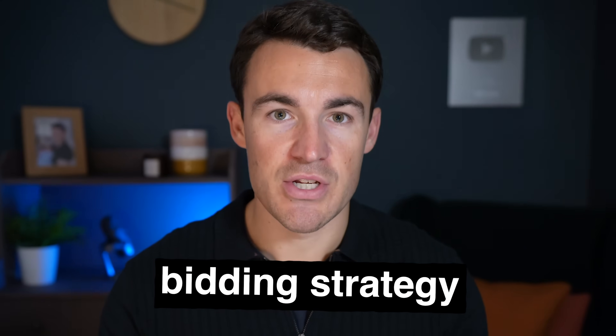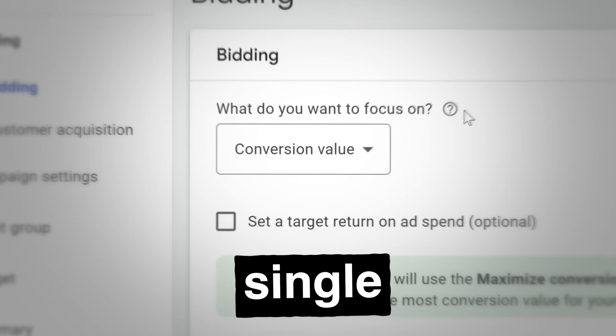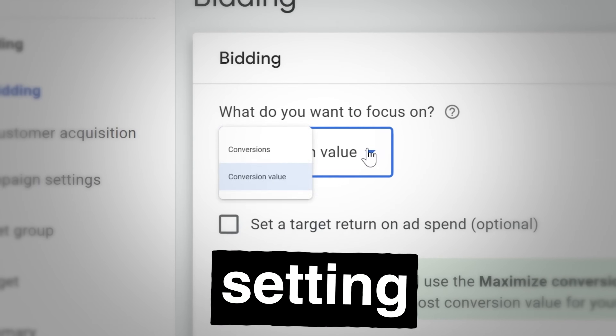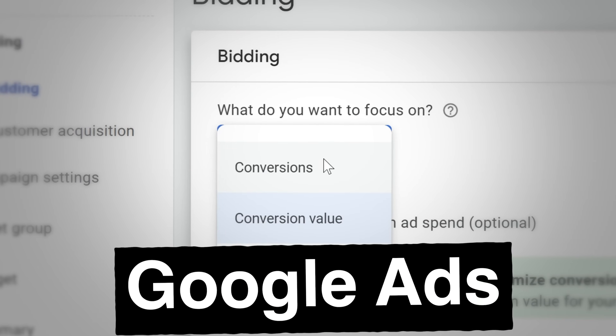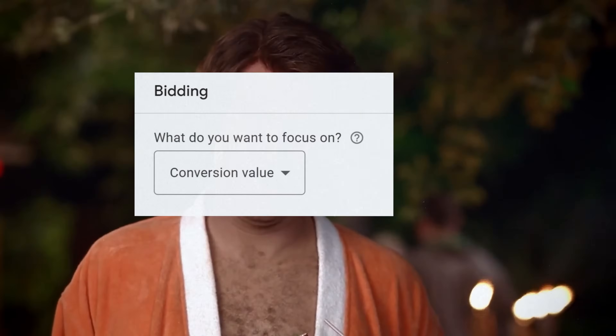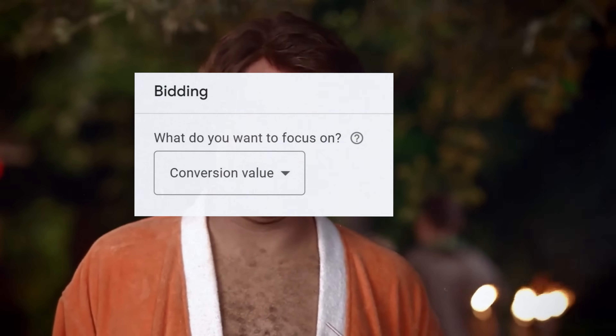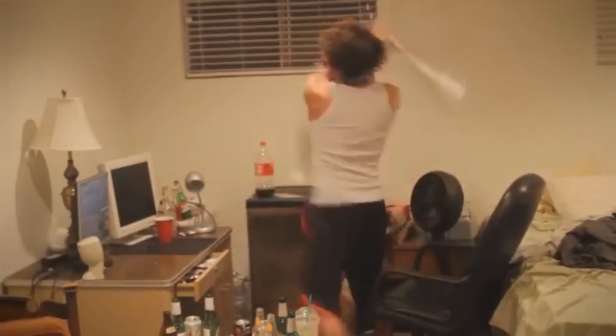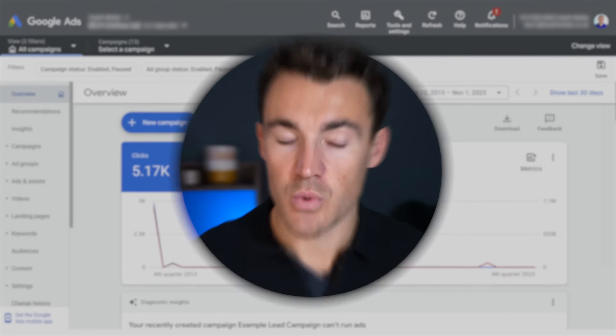Getting your Google Ads bidding strategy right is the single most important setting in a Google Ads campaign. So many Google advertisers get this wrong and it really hurts the results. In this video, I'm going to show you the best Google Ads bidding strategy.